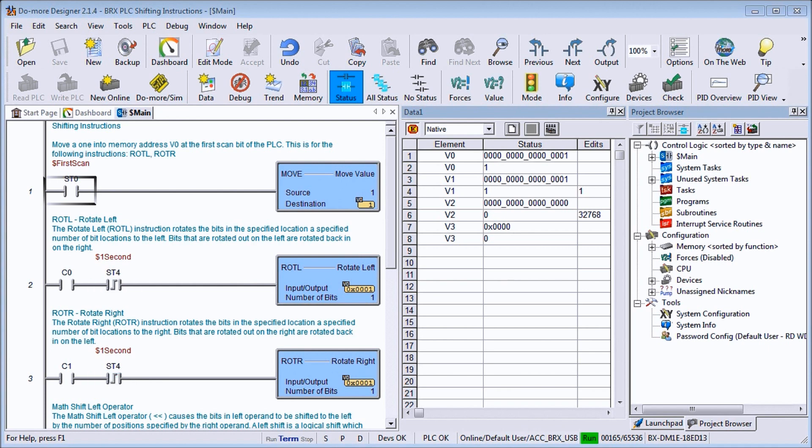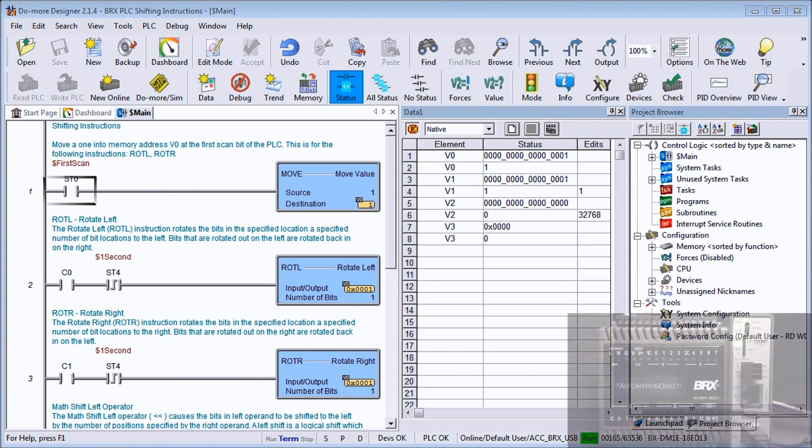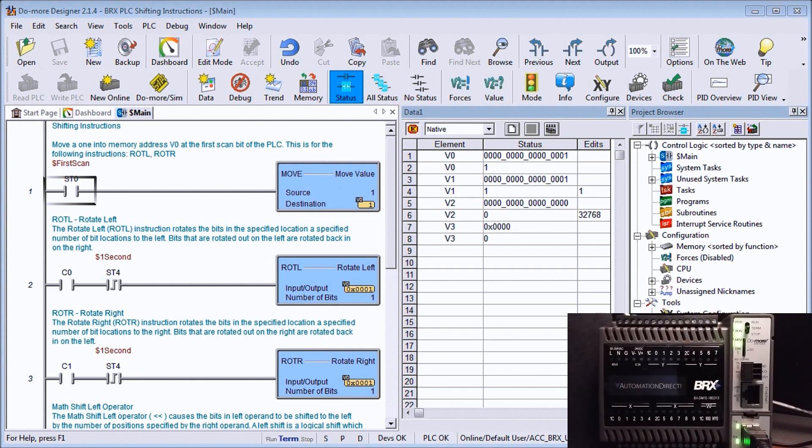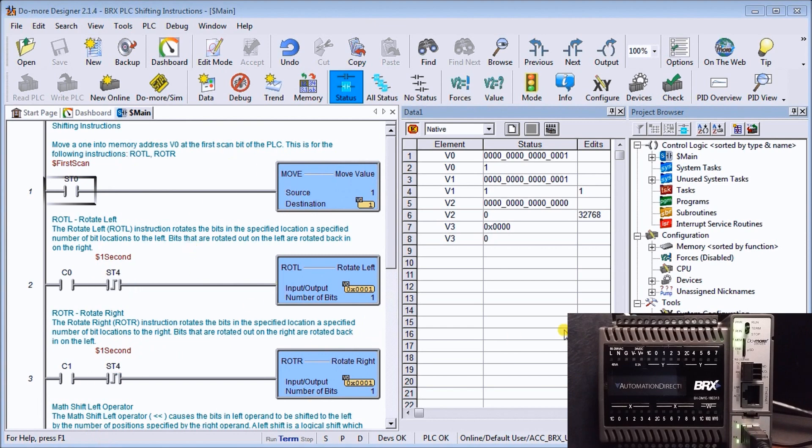I'm currently connected to my BRICS PLC through my USB programming port which is located right here. On my screen I have my ladder logic, my data monitoring, and my project browser open.